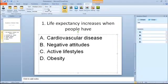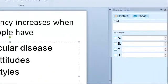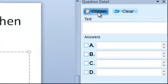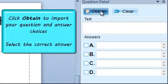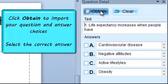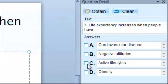After entering your question and answer choices, click on the Show Details icon. You will see the Question Detail pane open on the right side of the screen. Click on the Obtain button to import your question into the Question Detail pane, then select the correct answer or answers.